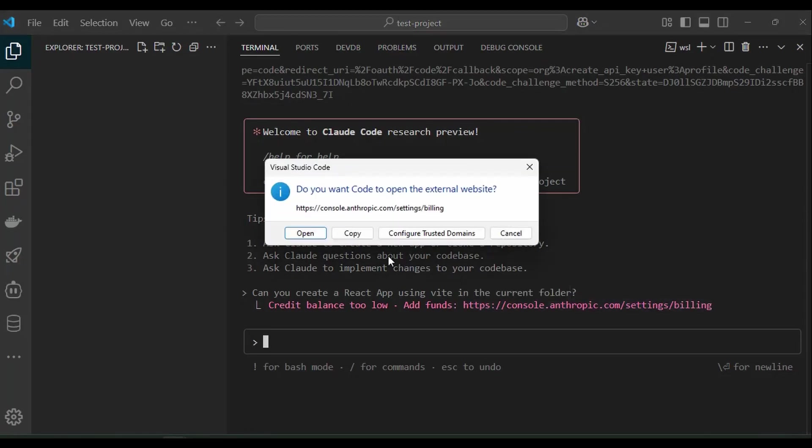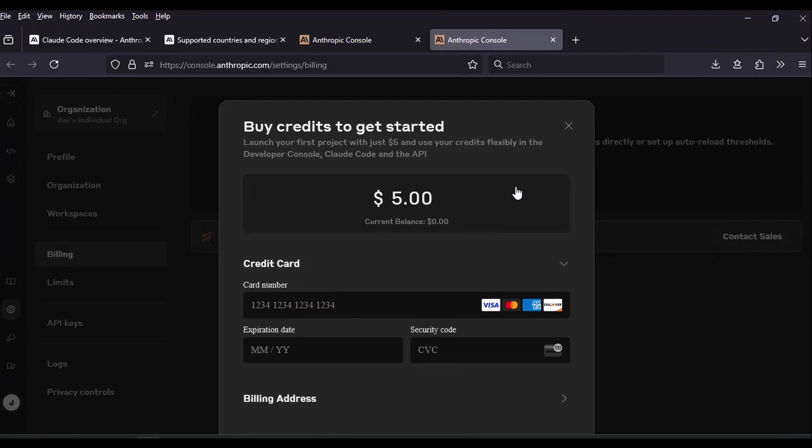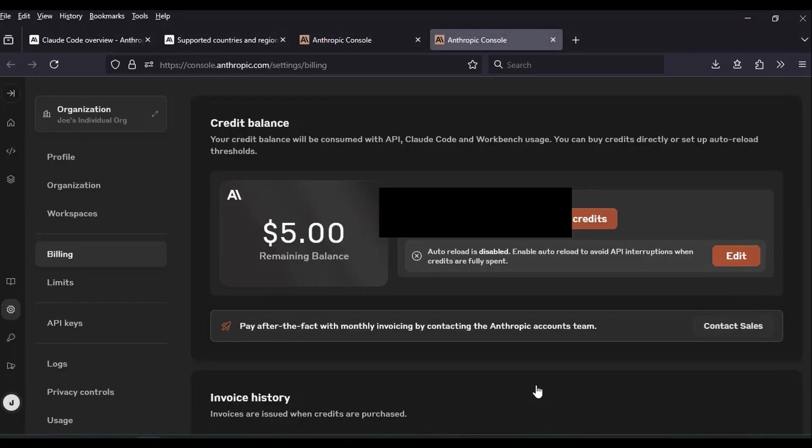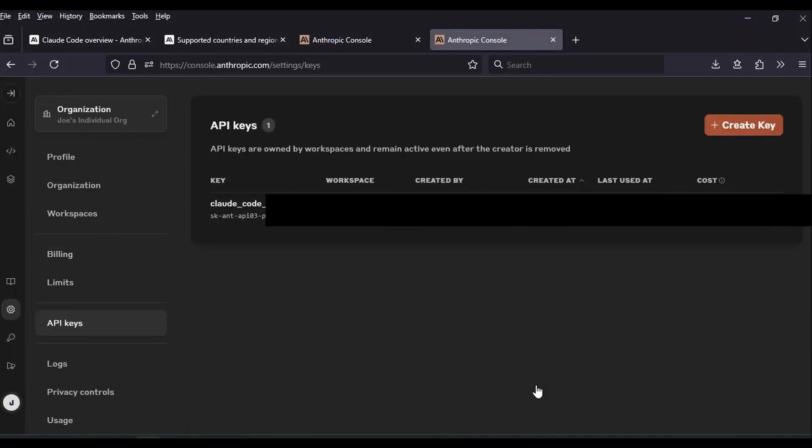If it's your first time, you need to add a credit card, fill in your billing details and buy credits. For the first time, let's just buy $5 worth of credit. We have successfully loaded the credit and we can now create the API key and connect cloud code to our Antropic account.